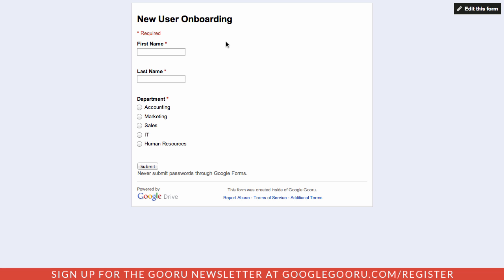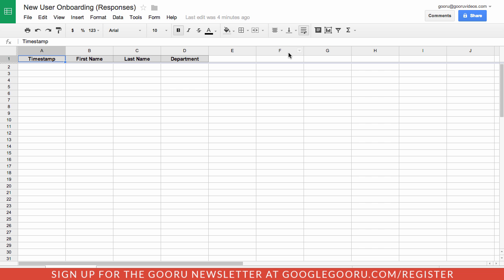Whenever we have a new employee, they go to this form, they fill out all their information, and it populates in the spreadsheet. Rather than going in and having to check this manually to see if we have a new employee, I can get emailed right away to let me know that I need to start the onboarding process.